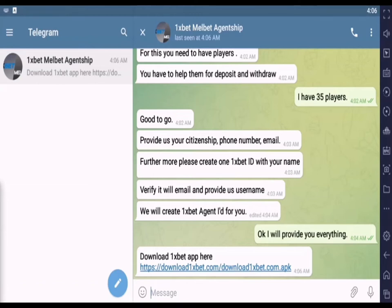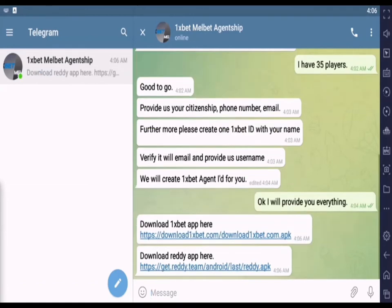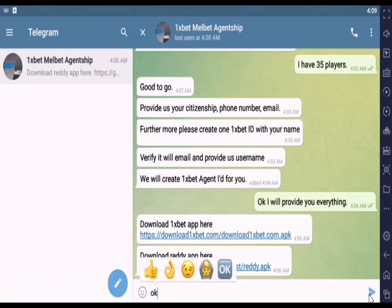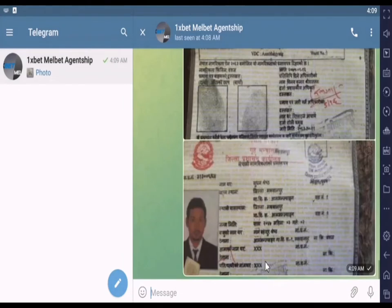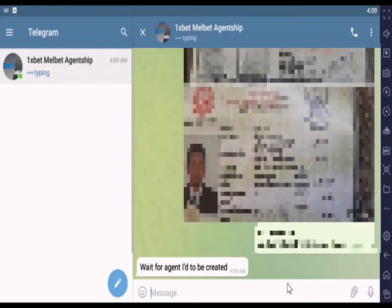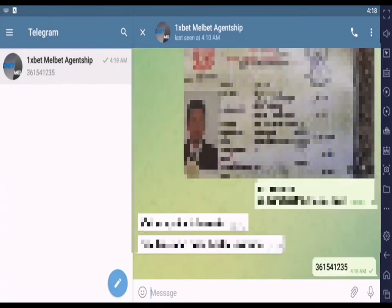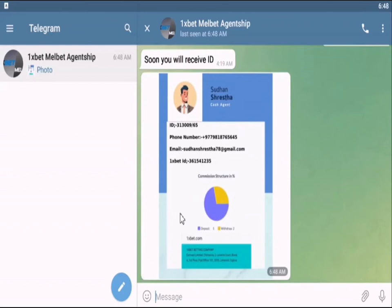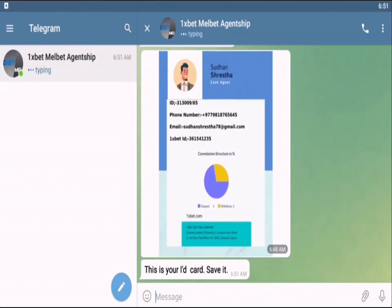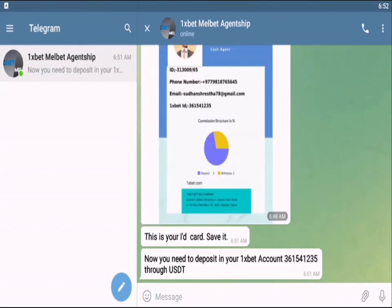Let me tell you what documents you need to provide to become a cash agent. You can submit any documents like a passport, citizenship card, or license. You need to find recruiters to send these documents to — you can contact them on Telegram easily.